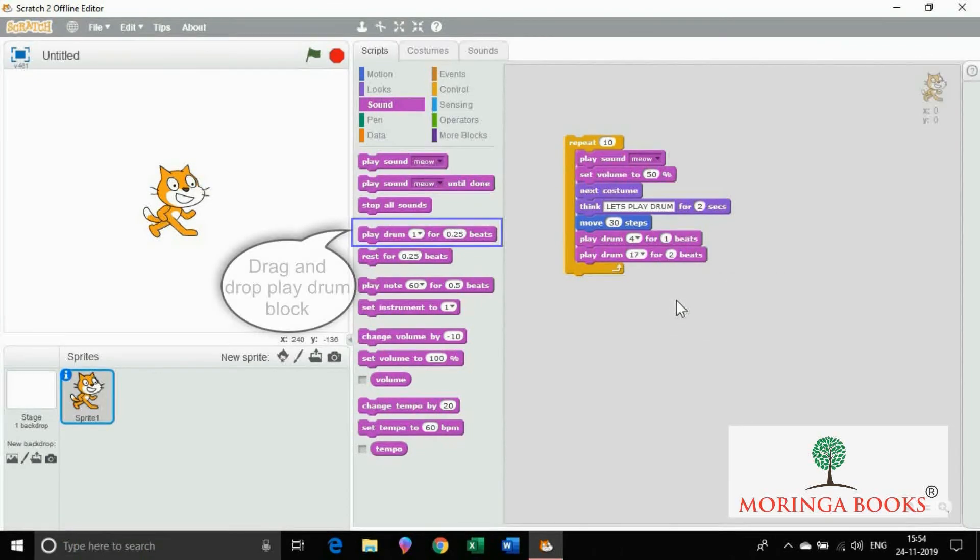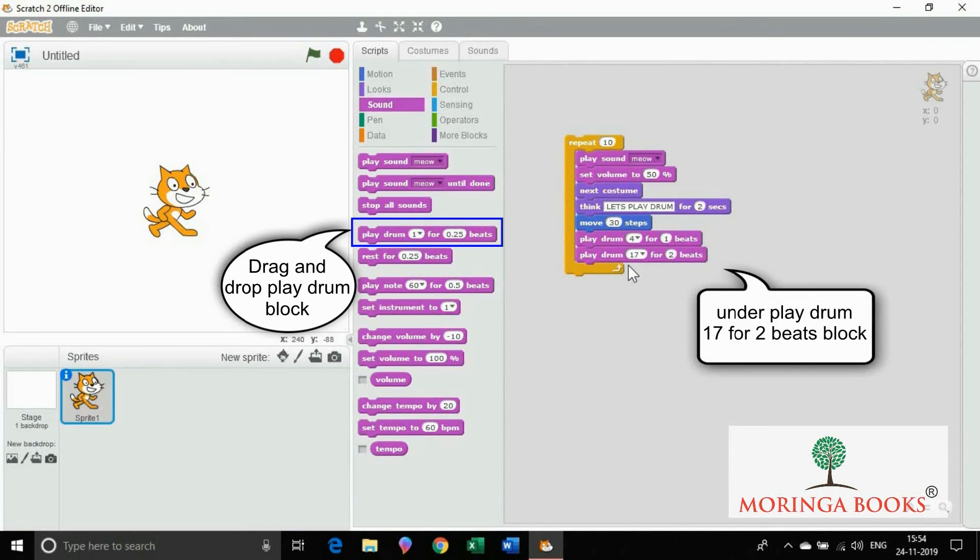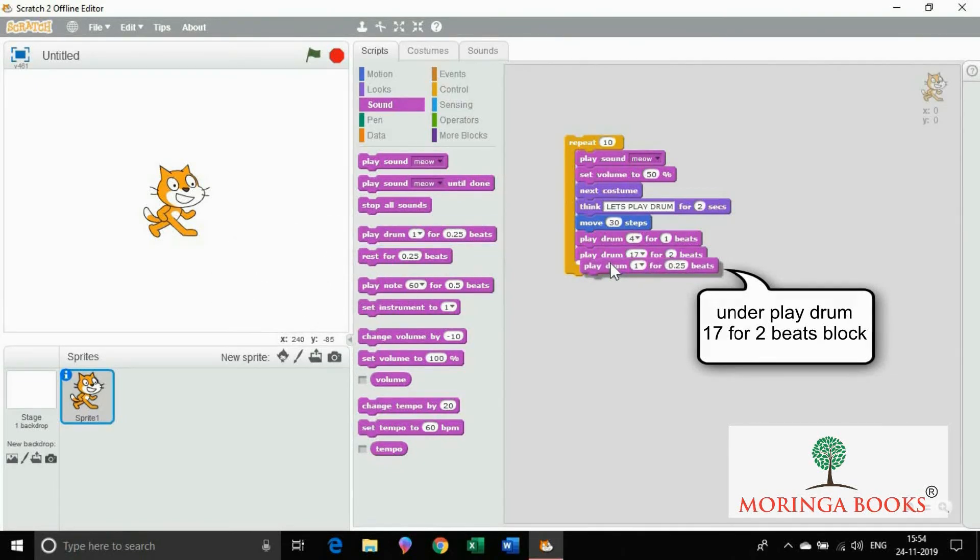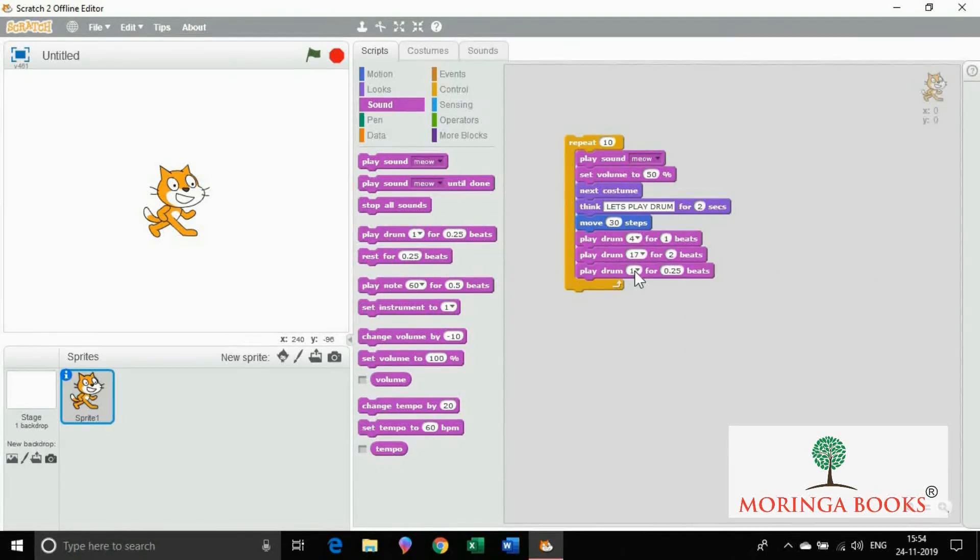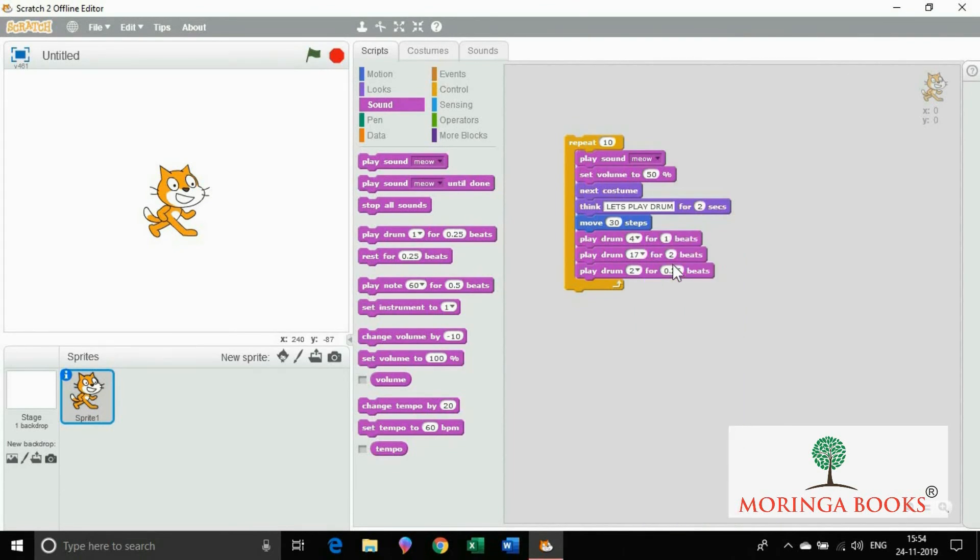Now drag and drop play drum block under play drum 17 for 2 beats. In the first editable box make the value to 18. In the second editable box, no need to change the value.